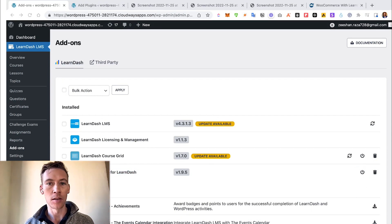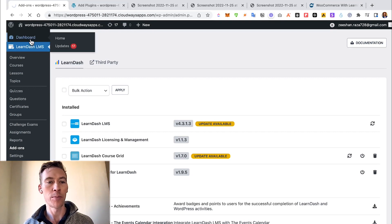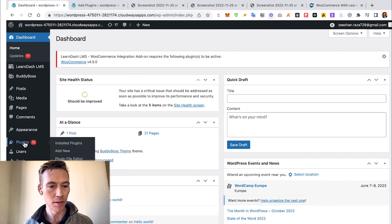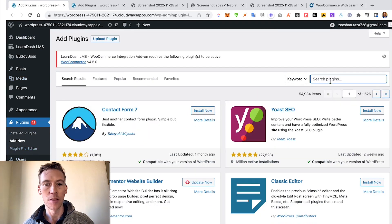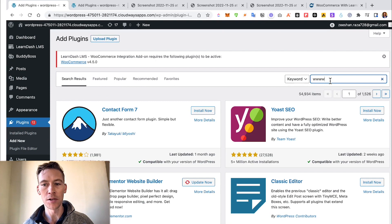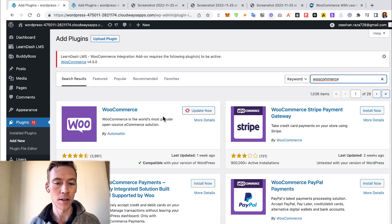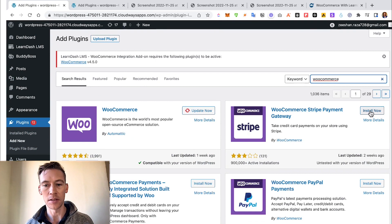Now the next thing we got to do is we actually have to install WooCommerce as a plugin on our WordPress site. So we've added it to the LearnDash, and now we go over here to Plugins, we're going to add a new plugin. Remember, go to Dashboard first, then we search for WooCommerce.